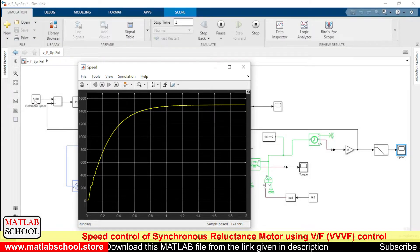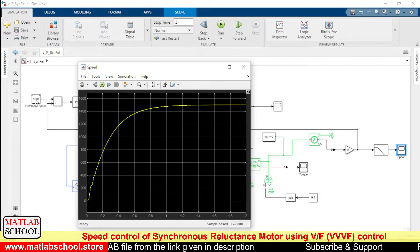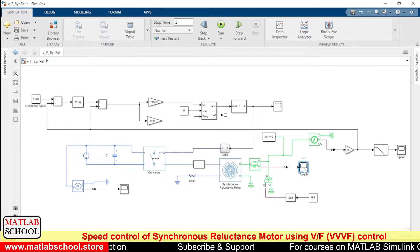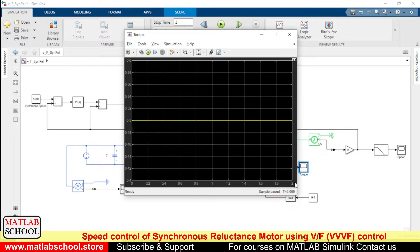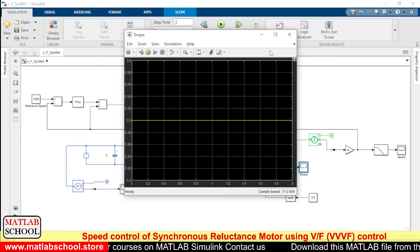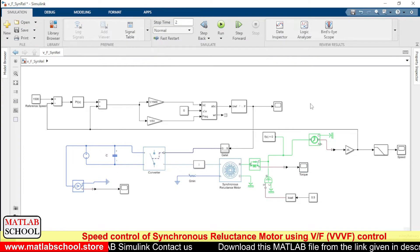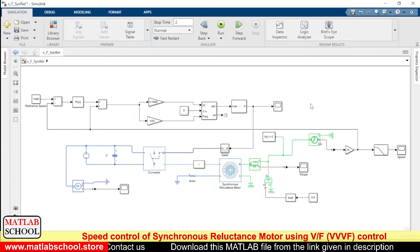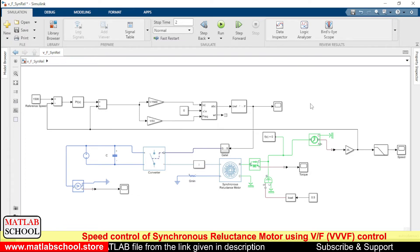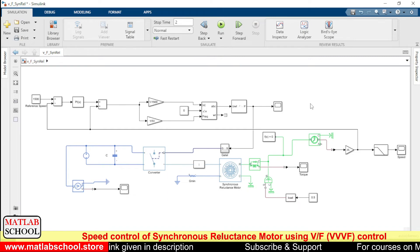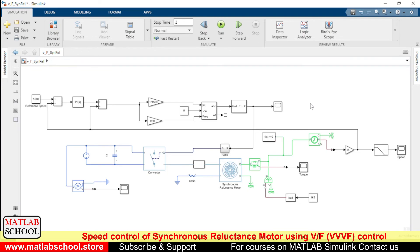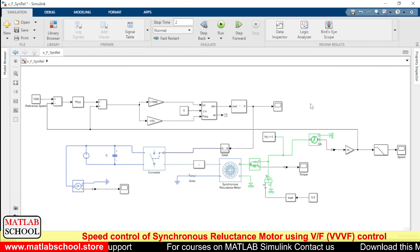If you want to change the speed, you can change the reference speed value to get different speeds. Let us see the torque — since we have given 0.5 Newton-meters as the load, the torque produced by the motor will also be 0.5 Newton-meters. Thanks for watching this video. Please subscribe to our channel, share it with your friends, and press the bell button so that whenever we publish a video it will reach you. The same model is available for download in the link given in the description.